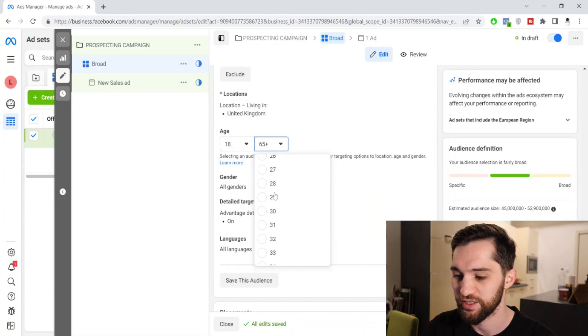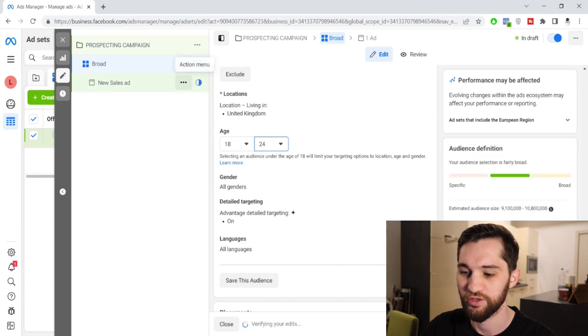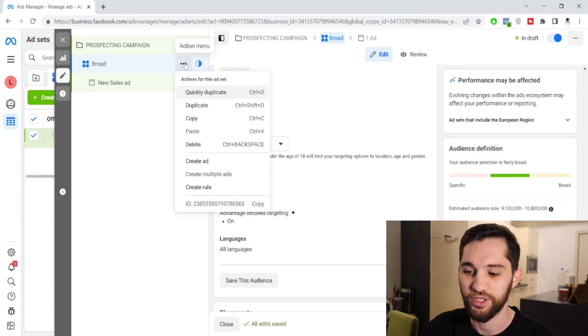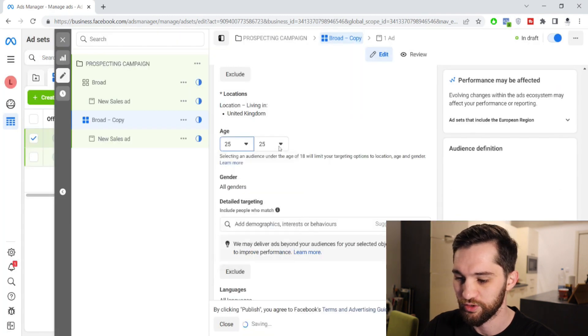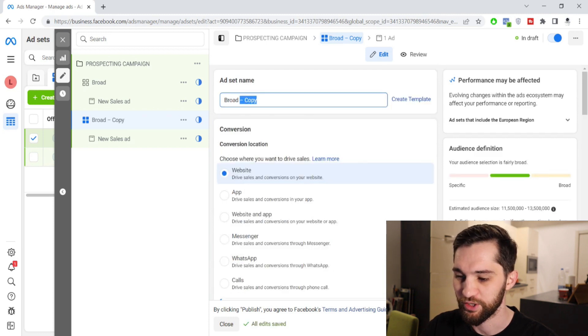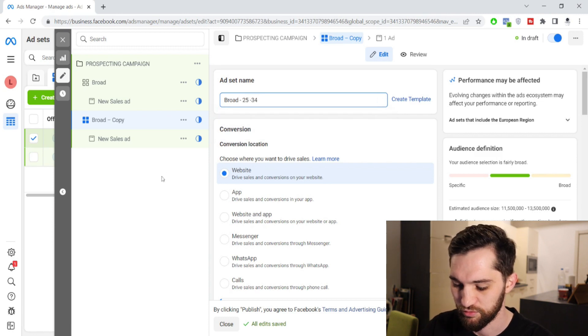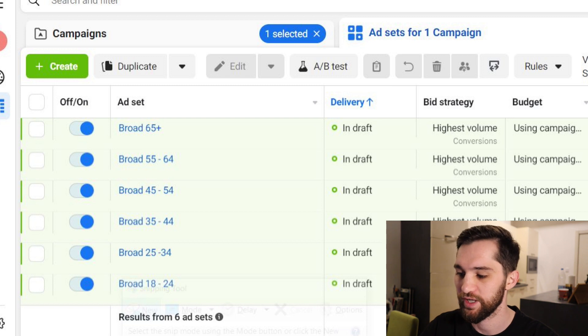What you want to do is actually break those age groups down into their own ad sets. So the first one you break down to 18 to 24. Change nothing else, then click the three dots and quickly duplicate it. This next one you change to 25 to 34, and then rename it at the top so you know which is which — so this would be 'broad 25 to 34.' You're basically just going to do the same thing for all your ad sets, broken down by age category.